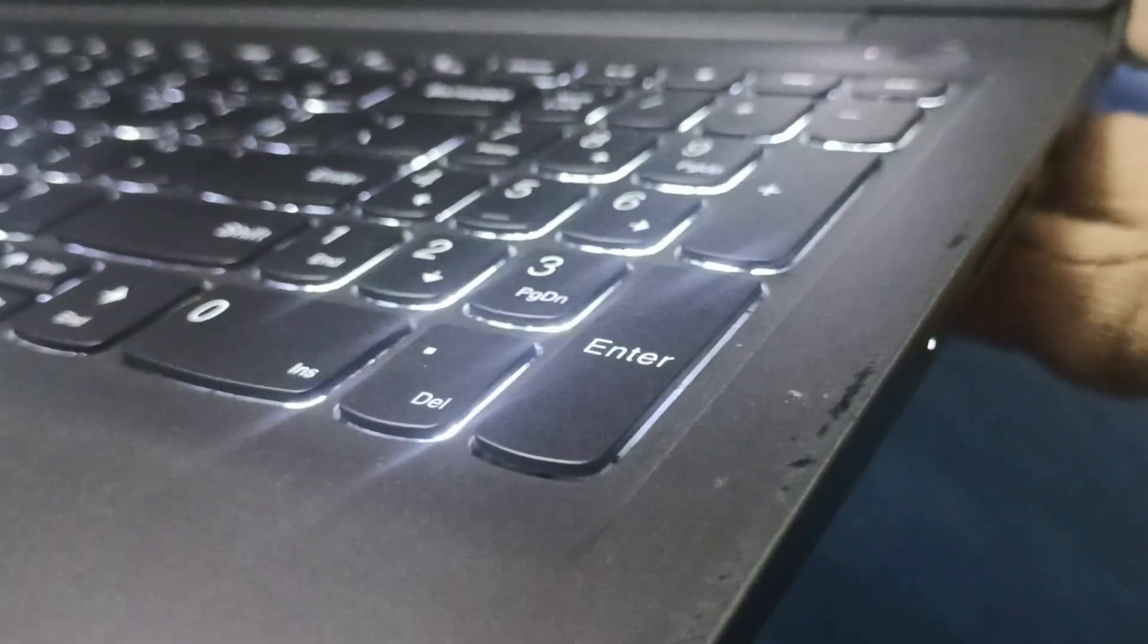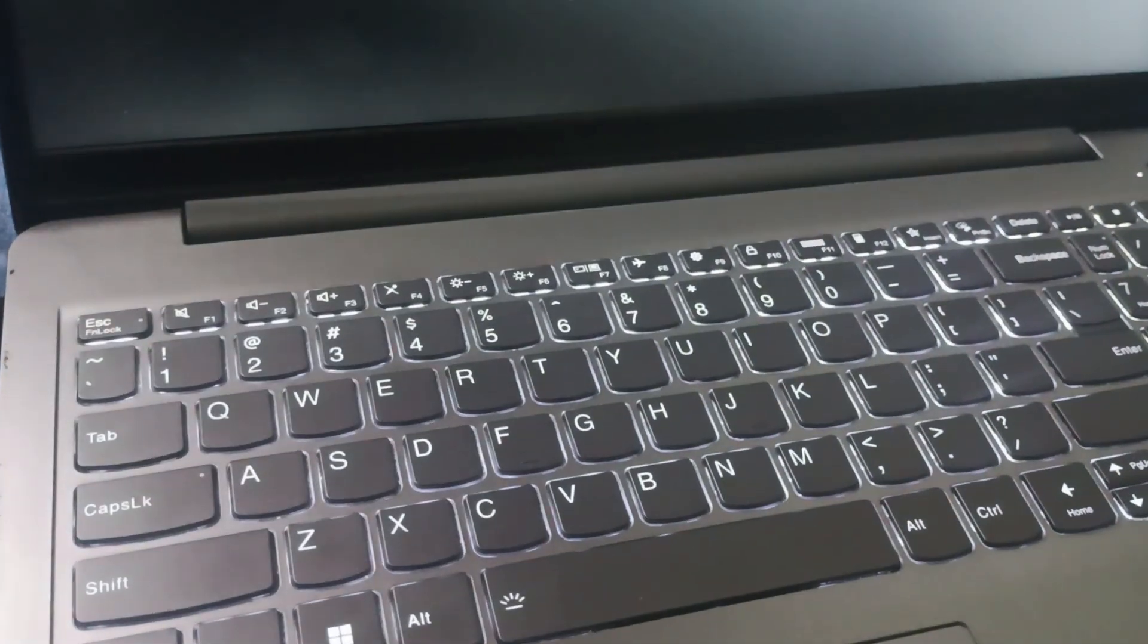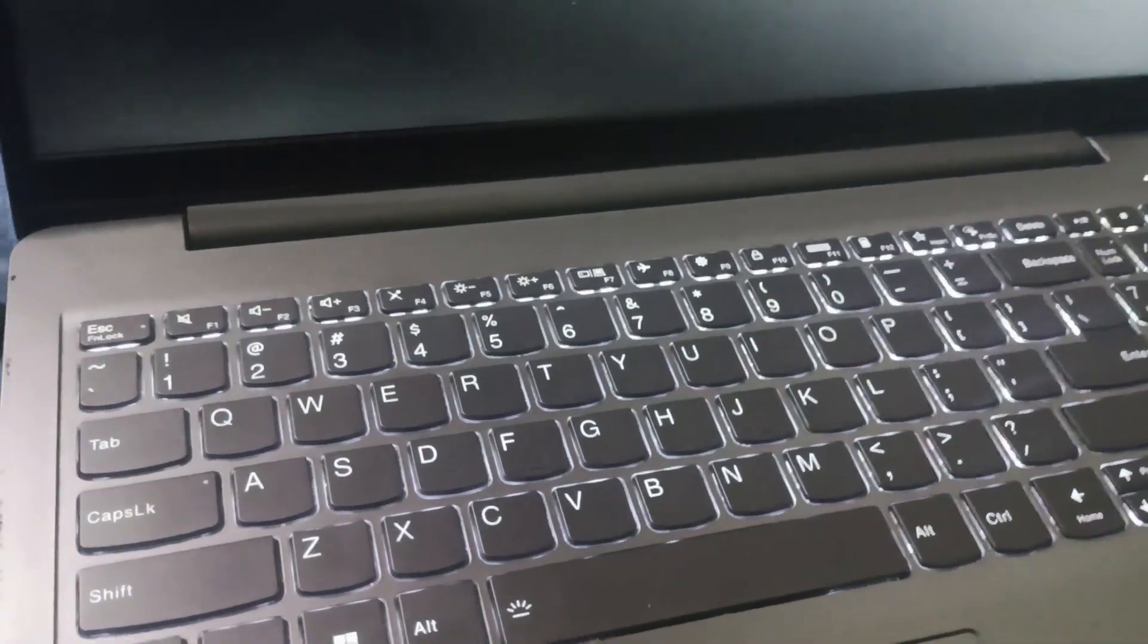You need to take something pointed and then press inside the hole. This will basically open the Novo button.